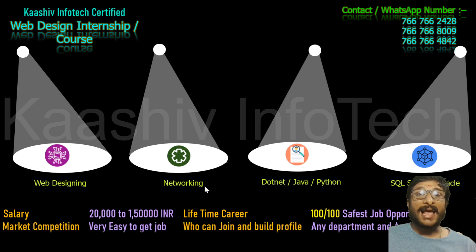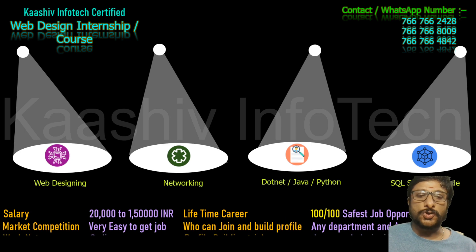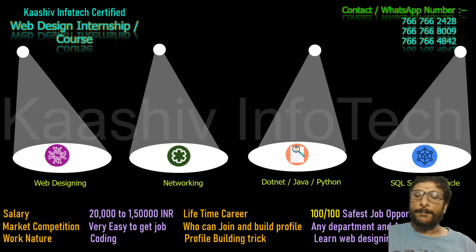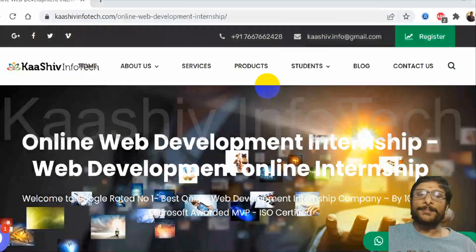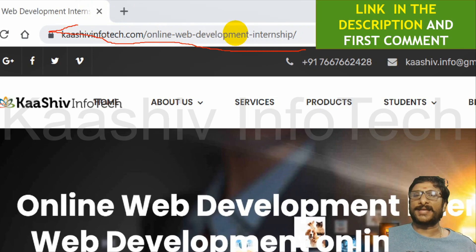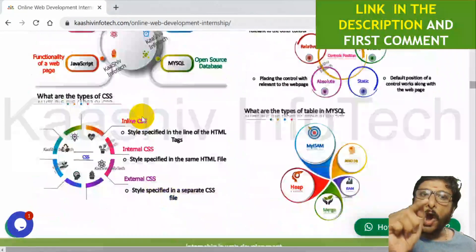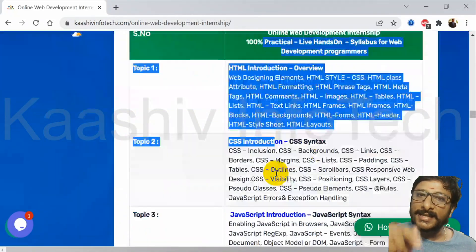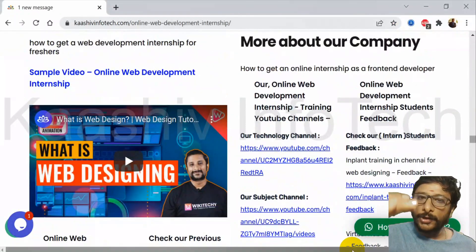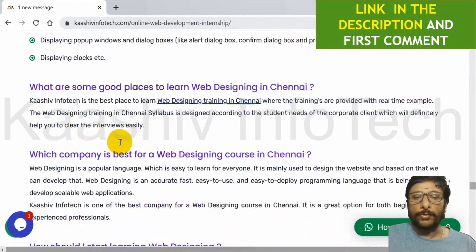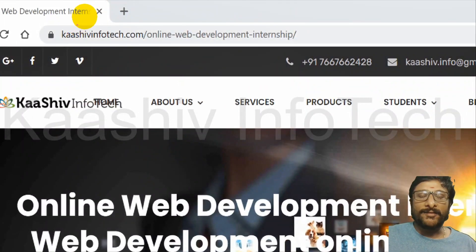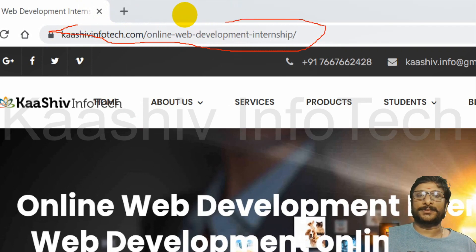Don't learn a single technology. The salary range for these people is a minimum of 20,000 to 1,50,000 — and you have very safe job opportunities, very easy to get a job. Any department, any degree can become a web designing developer. Here is my contact and WhatsApp number. You can contact me anytime. To know what to learn in web designing, go to kashivinfo.com slash online-webdevelopmentinternship — I will put this link in the description. Learn all that content and the interview questions to build your profile.